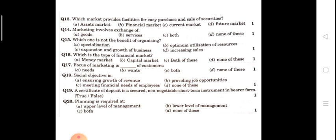Next: which one is not the benefit of organizing? Options are specialization, optimum utilization of resources, increasing sale, or expansion and growth of the business. The answer is optimum utilization of resources — that is not a benefit of organizing.